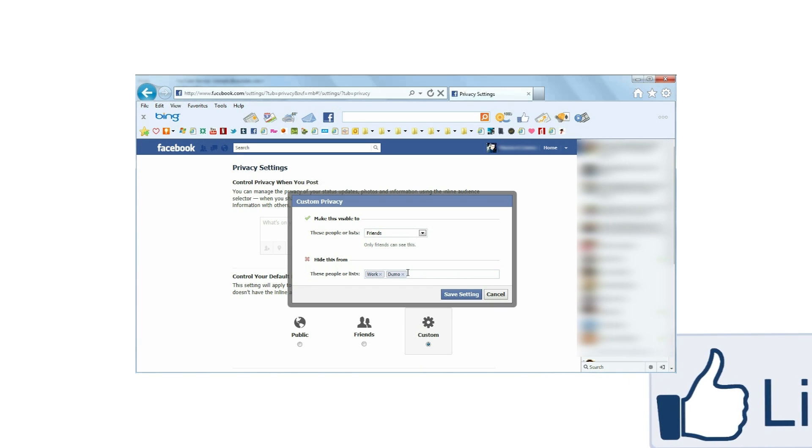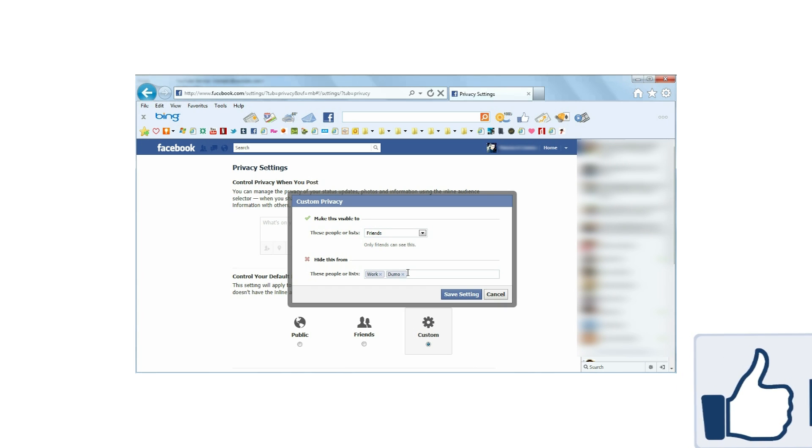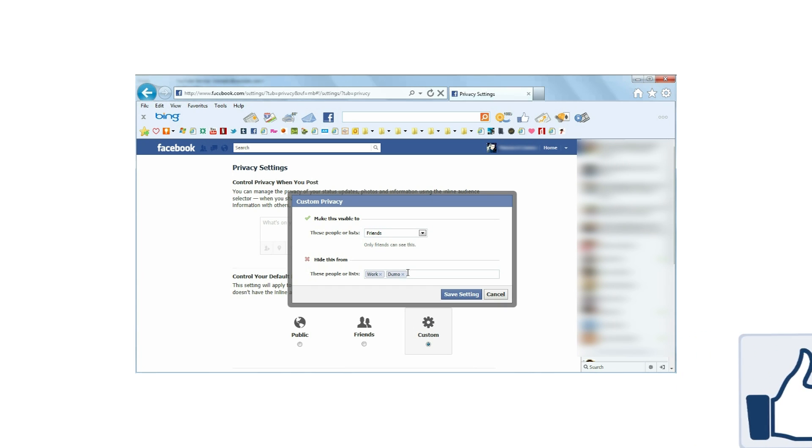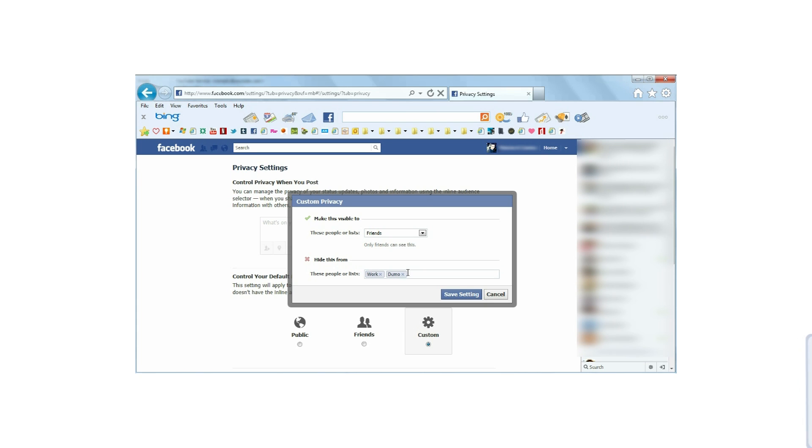Again, this will keep status updates and photos you post from being visible by people under the list you have made. You can also add individual people to that setting without creating a list.